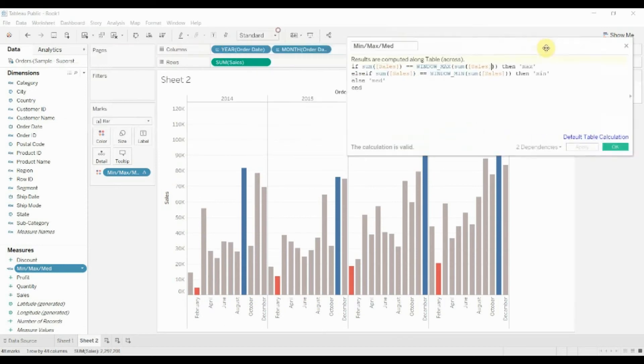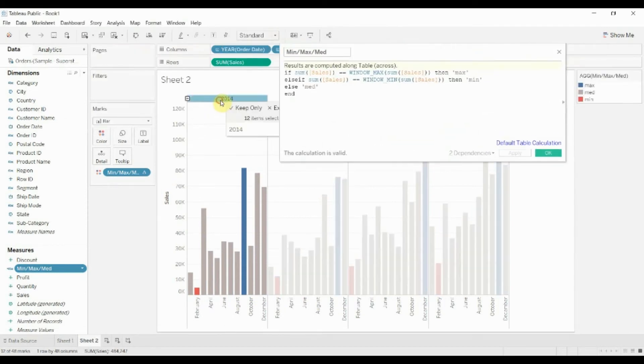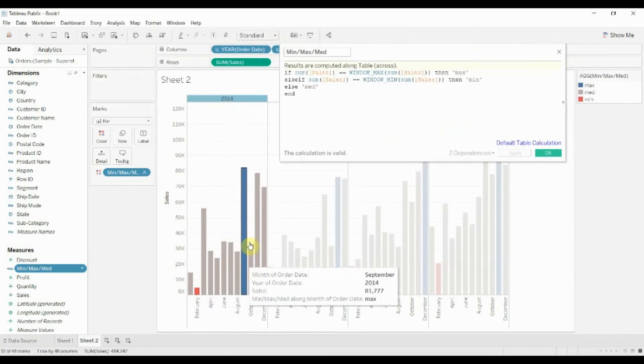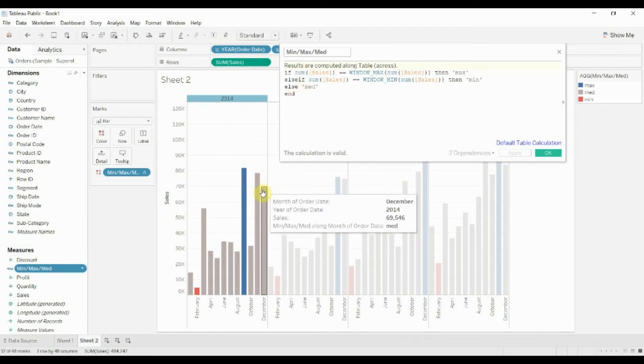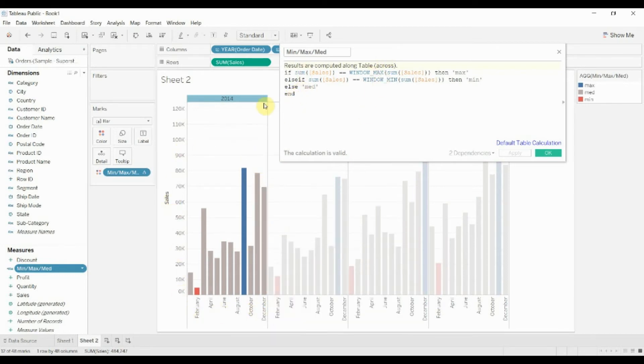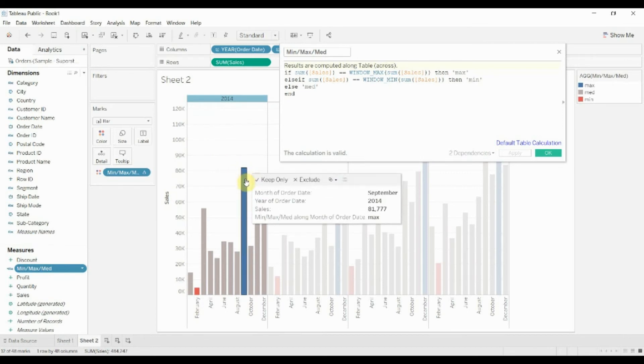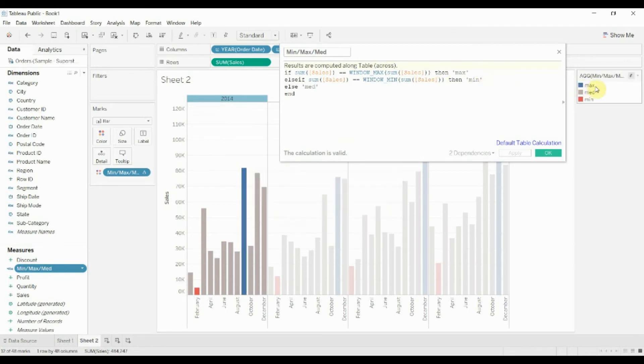So in this case, the full year is 2014. That is our window. If the sum of sales in that particular month equals the maximum sum of sales within that window, which it does in September, then we're going to call that the max and highlight it blue.